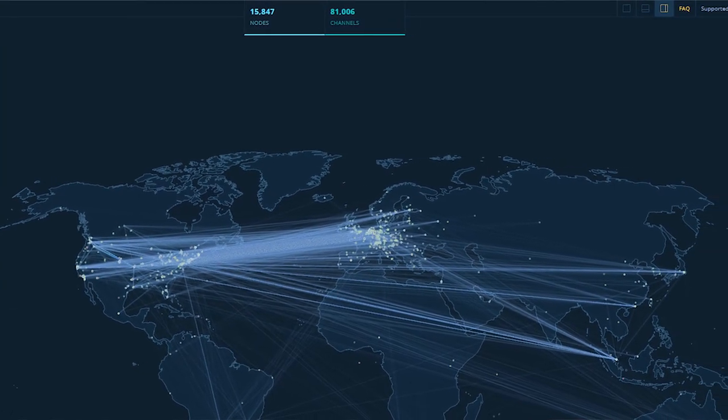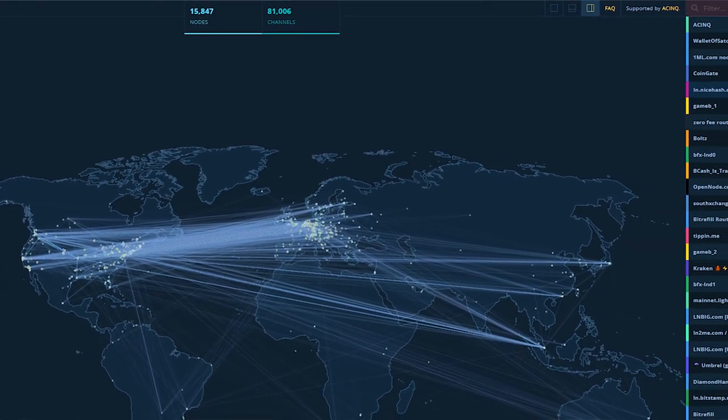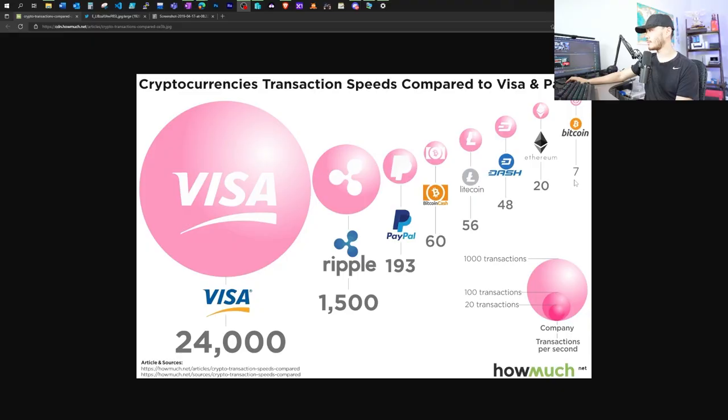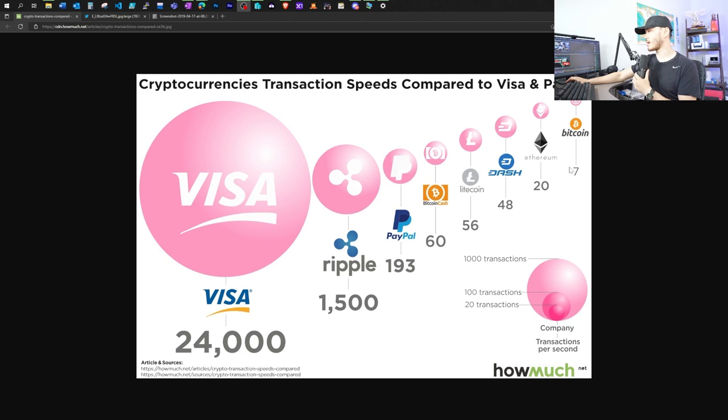So the Bitcoin lightning node is a layer two protocol on top of the Bitcoin network. We all know that Bitcoin is the most OG blockchain out there. While it brought us a lot of benefits, at the same time, it also has some downsides. And one of them is that it can only support about seven transactions per second.